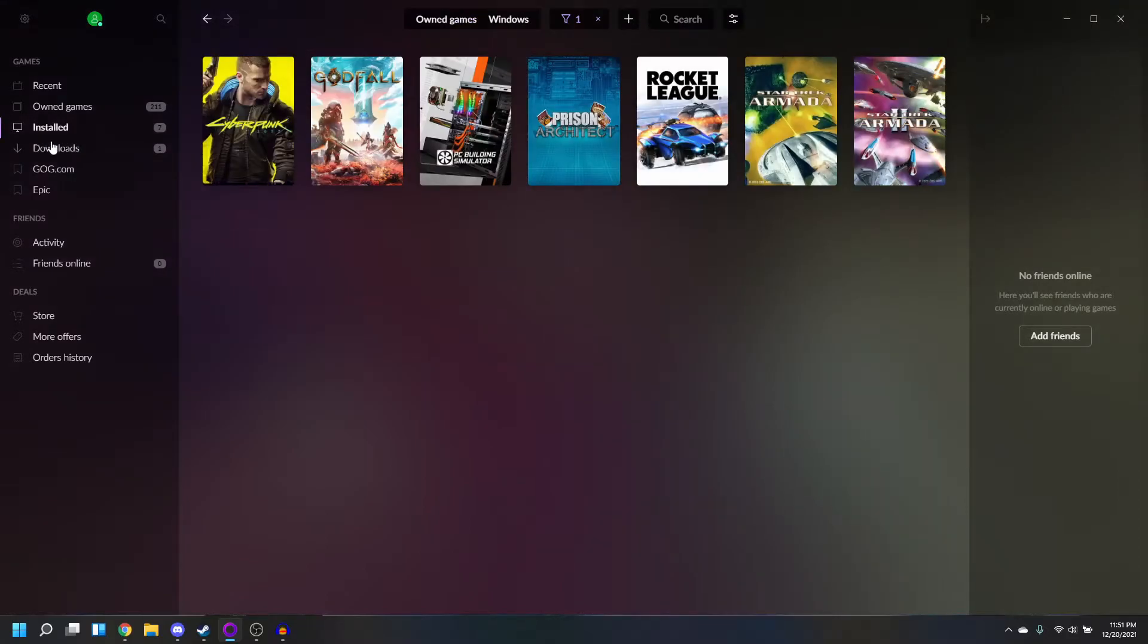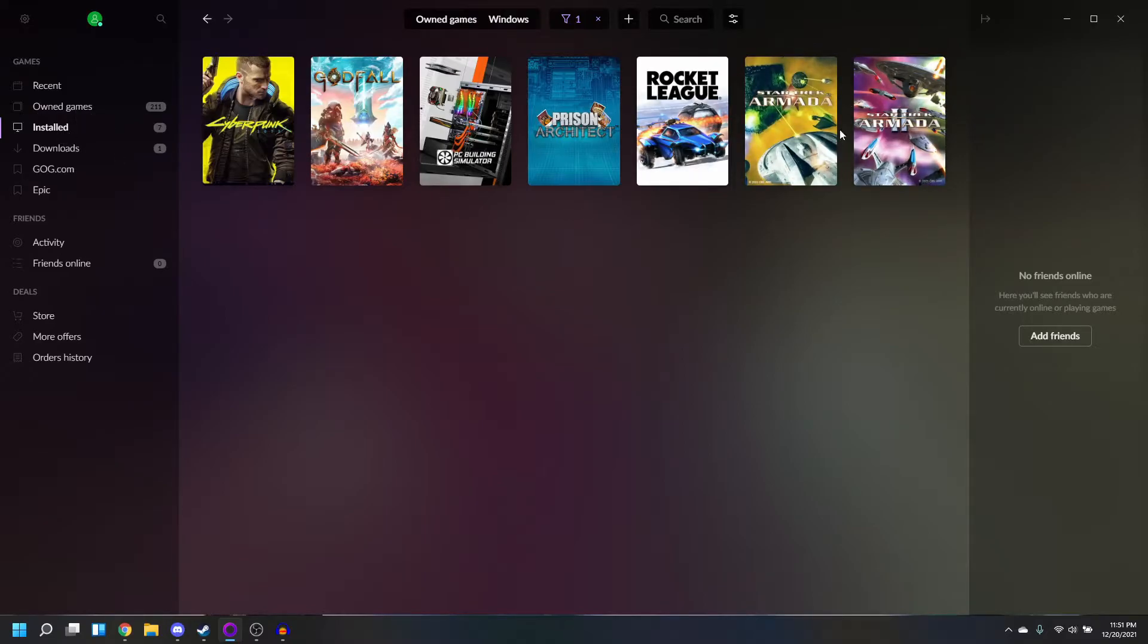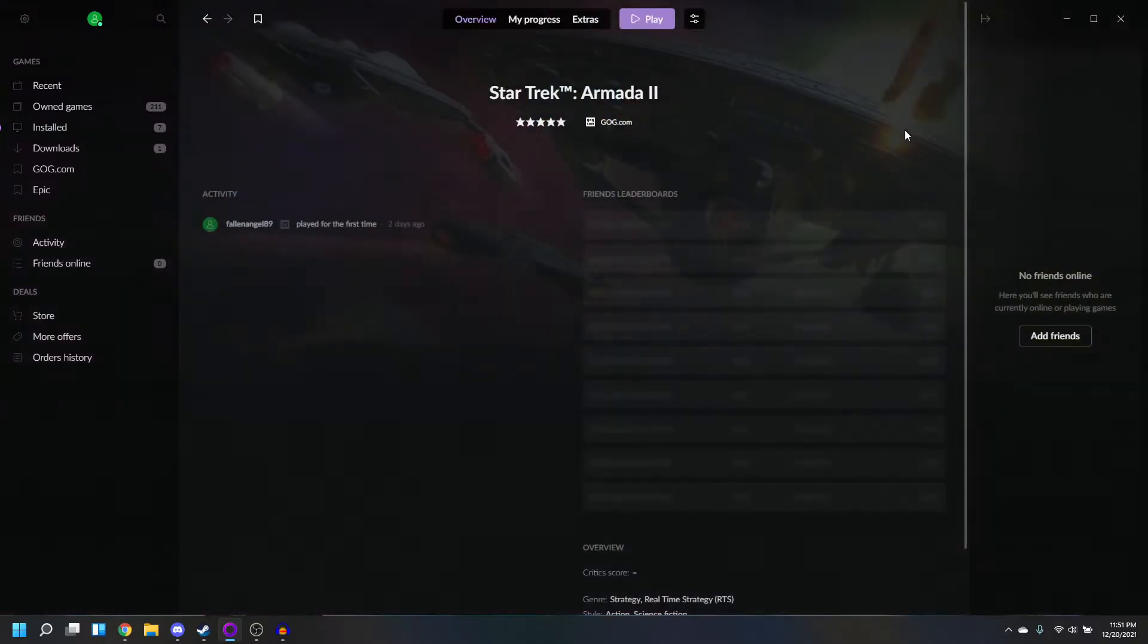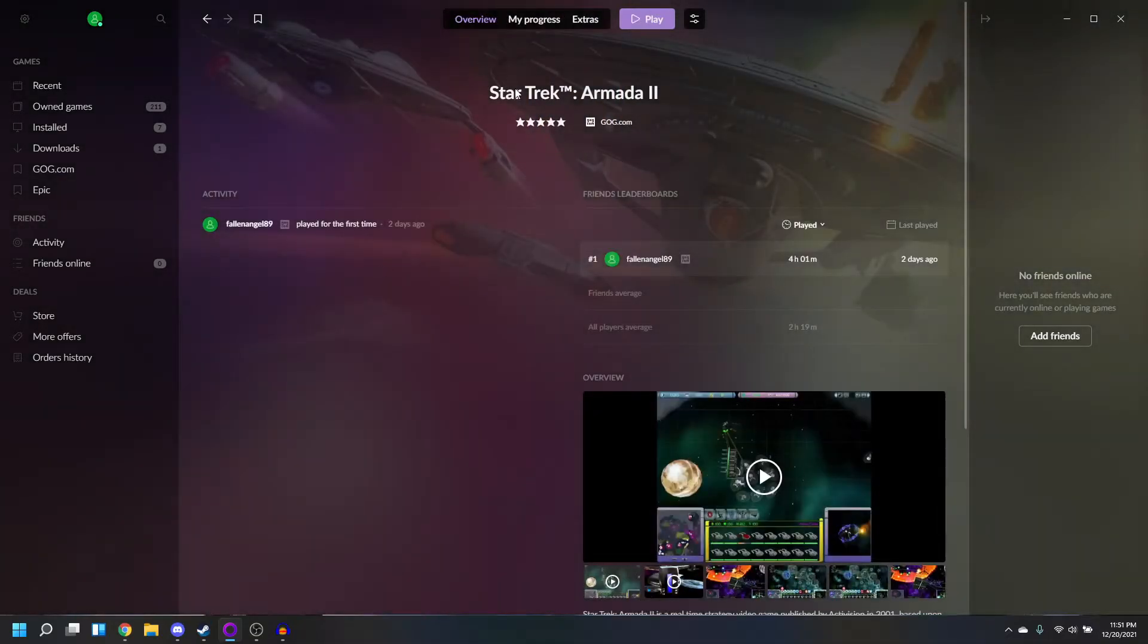So go to where you have your games installed in the GOG Galaxy app, and then click on the particular game you want to run. Let's do Star Trek Armada 2.